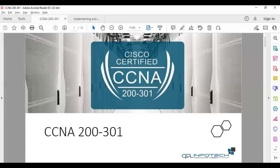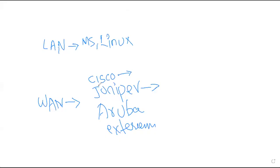Welcome to CML Infotech, my name is Mohammed Ali. Today I'm going to discuss with you about CCNA. We're going to talk about the products and the vendors.